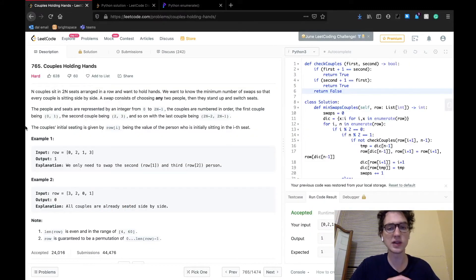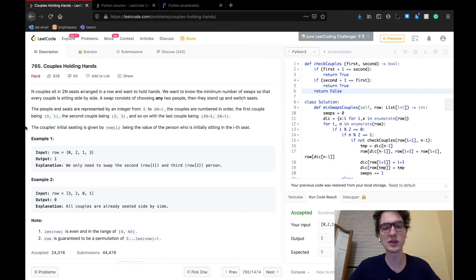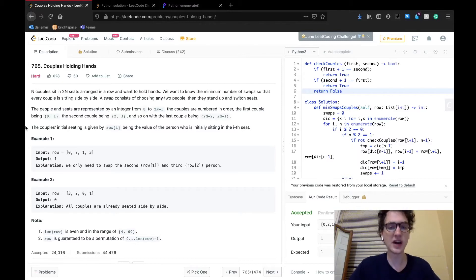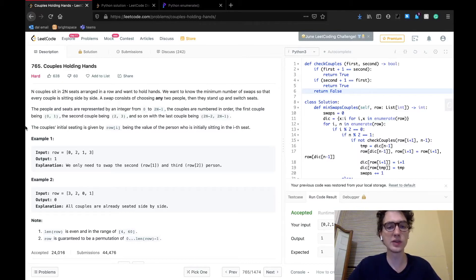The solution offered a few tricks in Python that I didn't really know existed, so I'm excited to show what I've learned. And speaking of the question, let's dive right into it and check out what we're going to be solving for today.